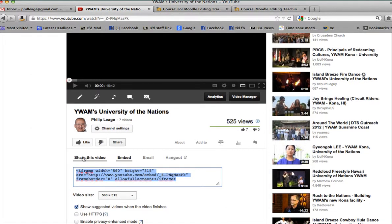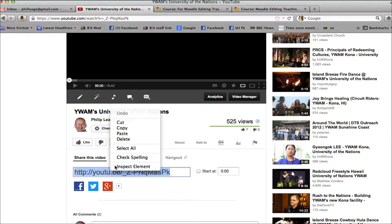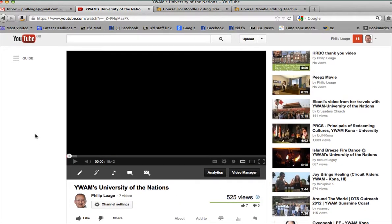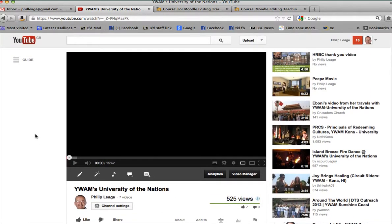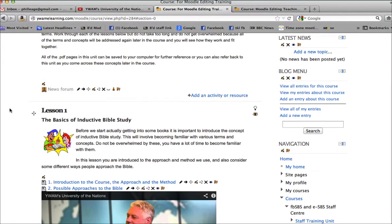And you click on share this video. This then gives the URL. You can copy this, and then go again to your unit.